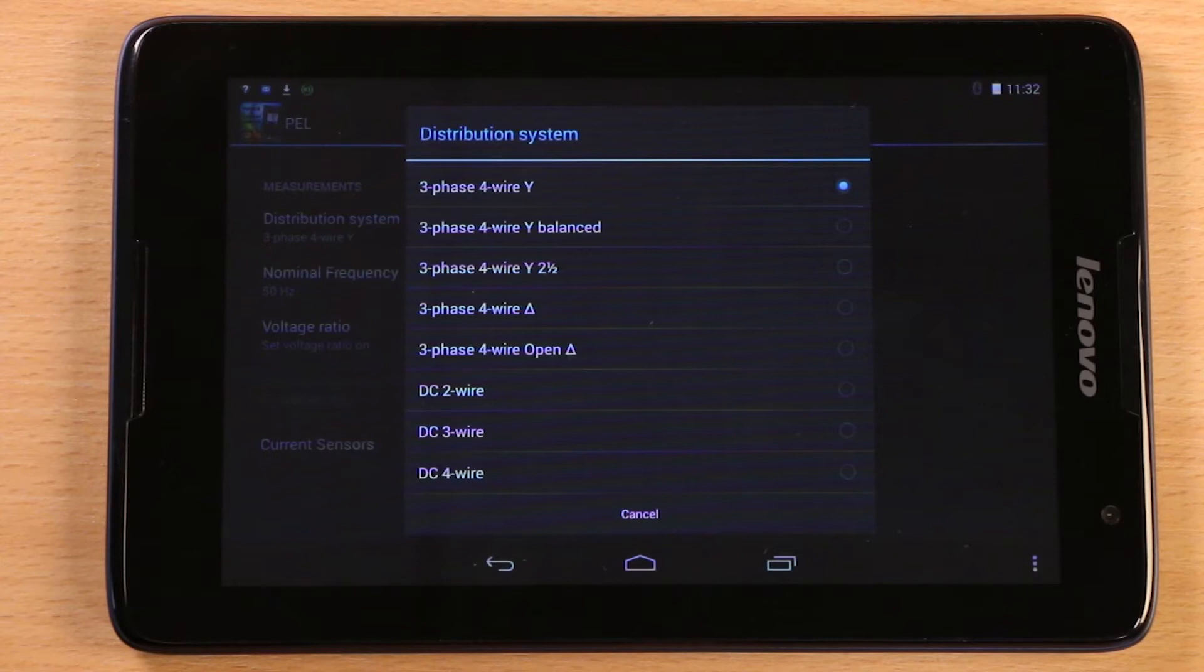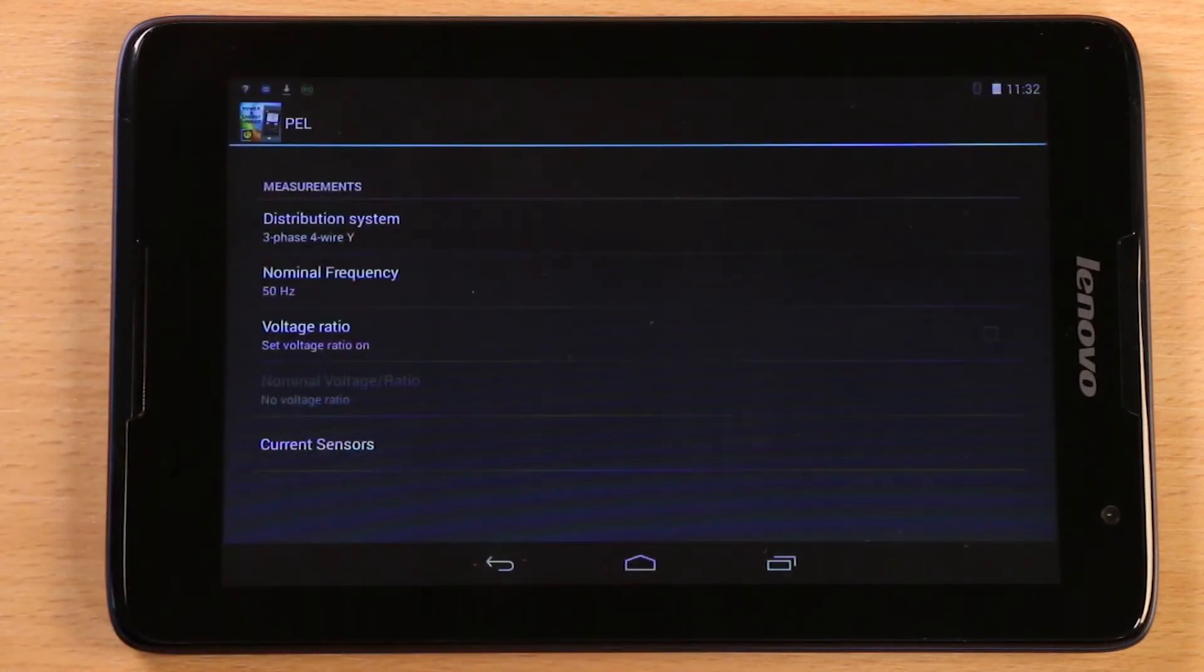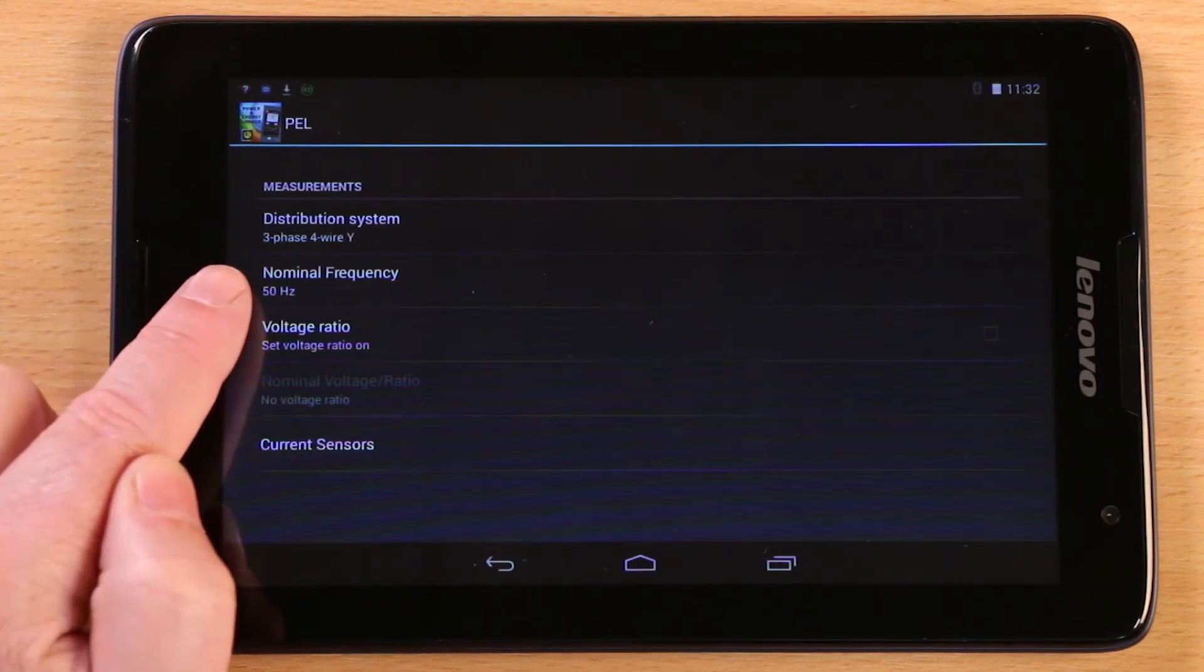In this example, we'll select a three phase, four wire, wire configuration. The nominal frequency is already set at 50 Hertz.